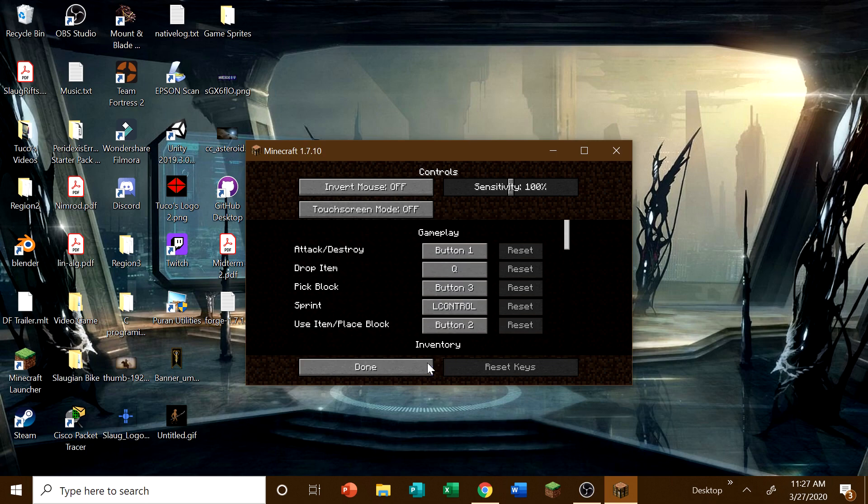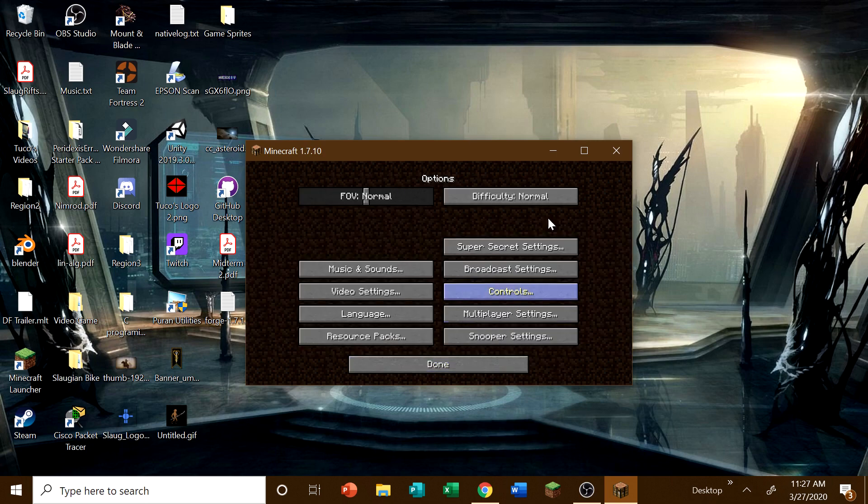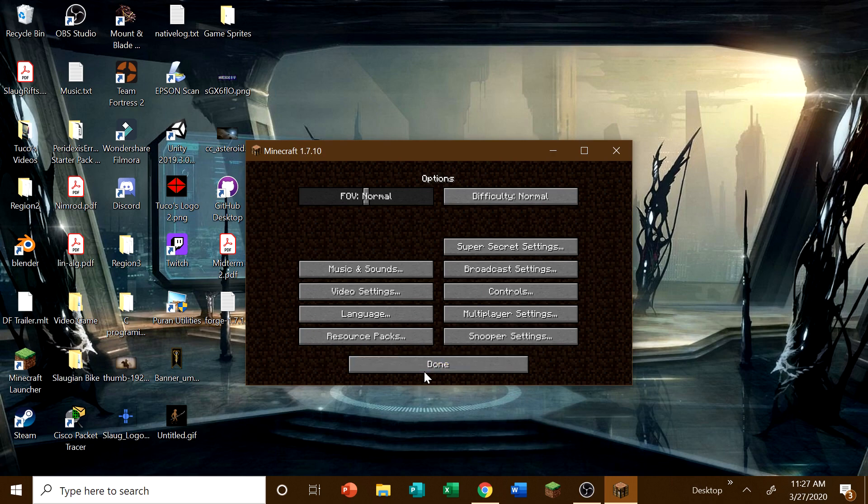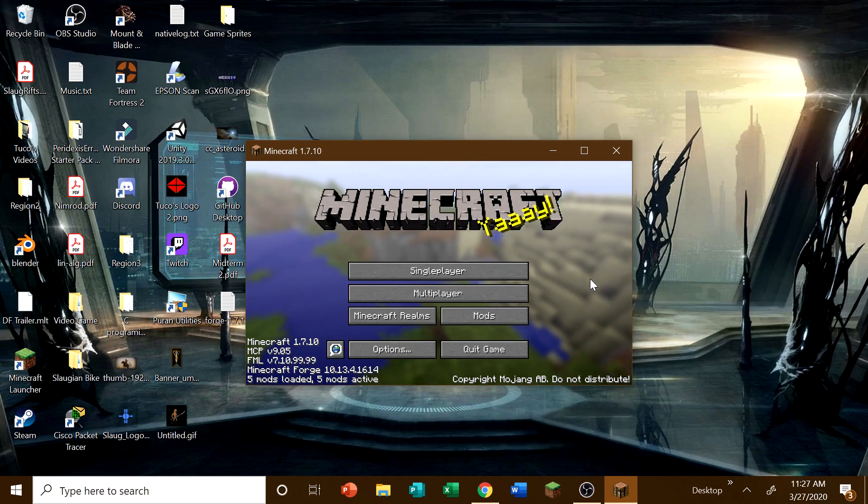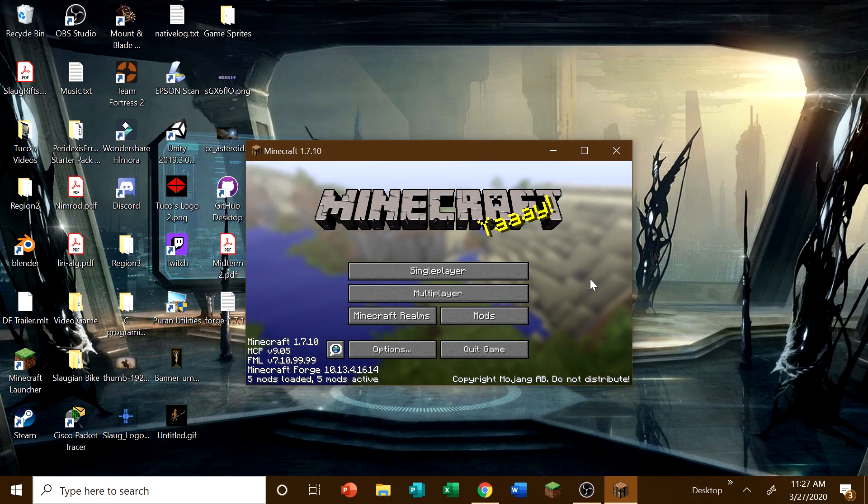But that's it. That's how you install the Schematica mod for Minecraft 1.7.10. Hope you guys enjoyed this video. If you did, please be sure to hit that like button. And as always, I'm Tricone. God bless. And I'll see you guys next time.